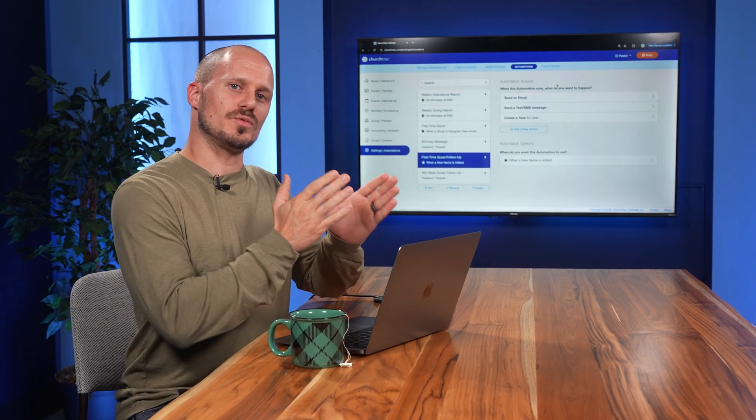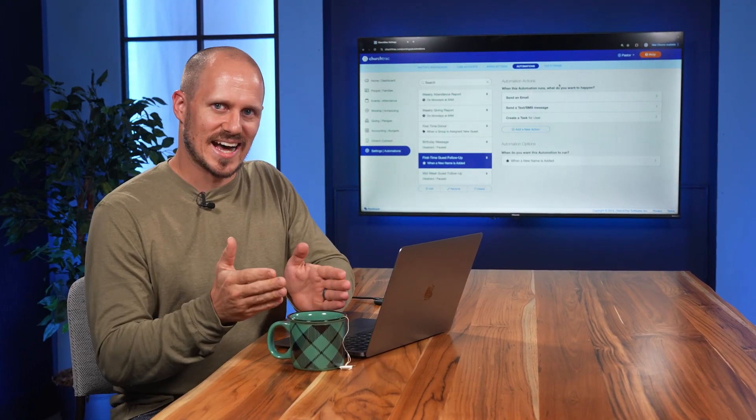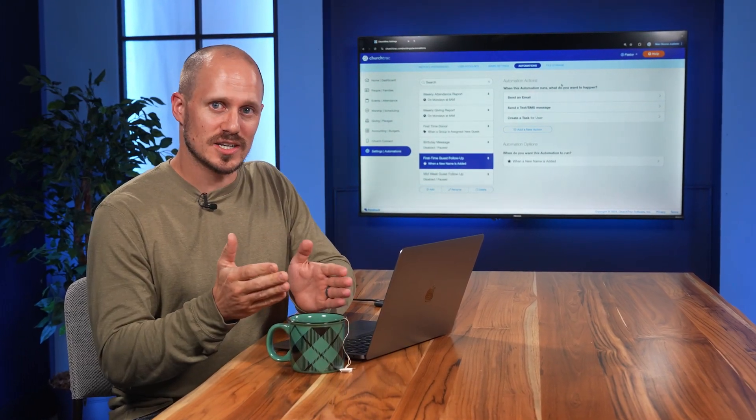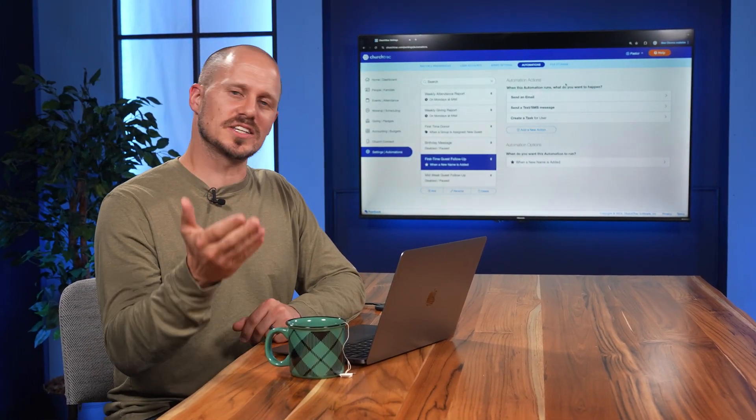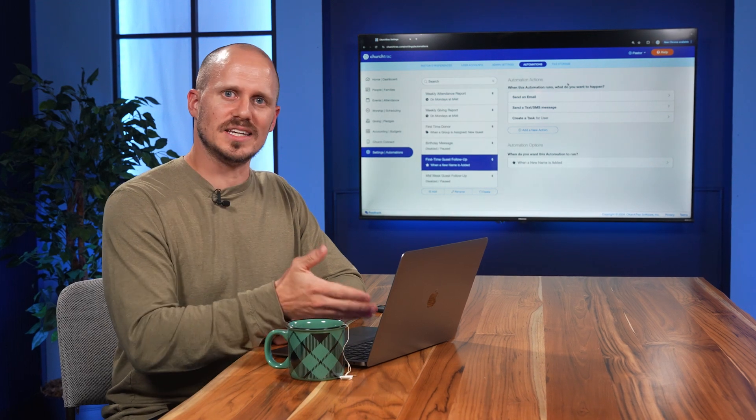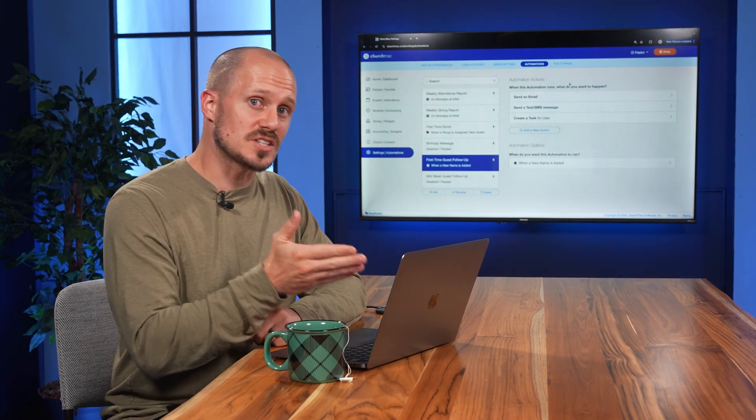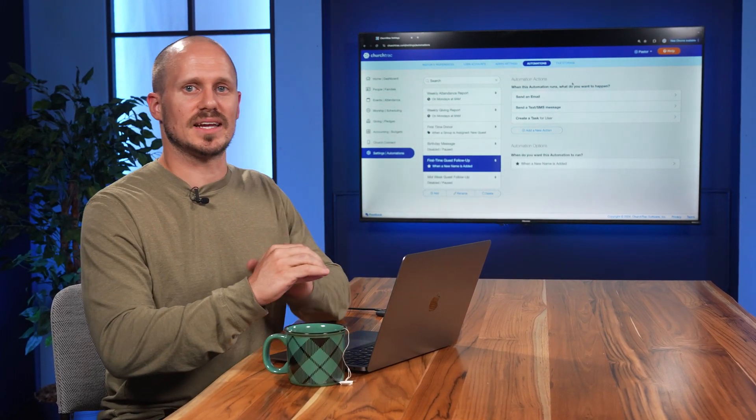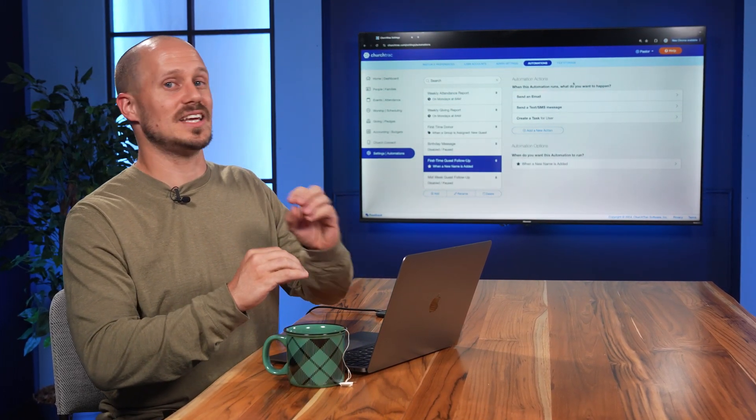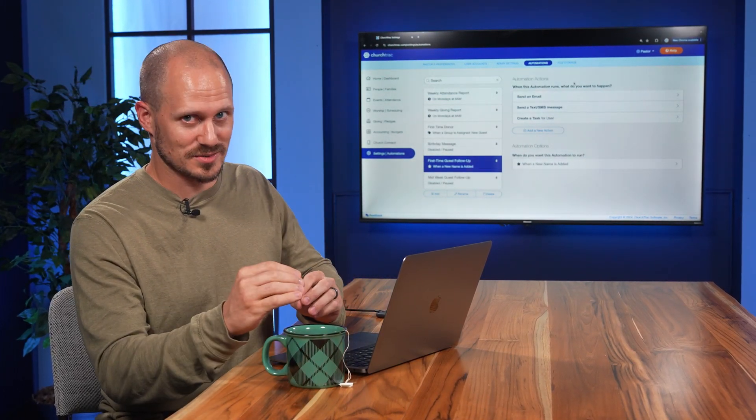One of the most important week-to-week tasks at a church is following up with guests. So let's explore an easy way to let the software simplify this process and make guest follow-ups even more effective.